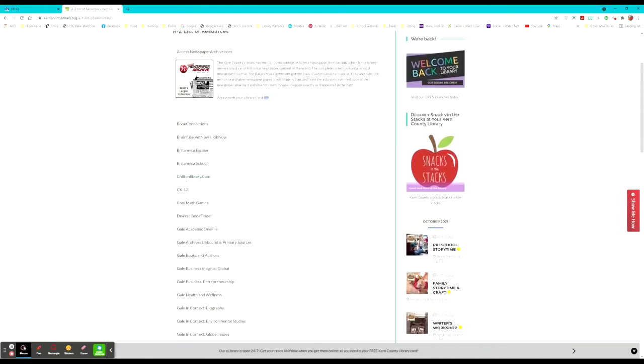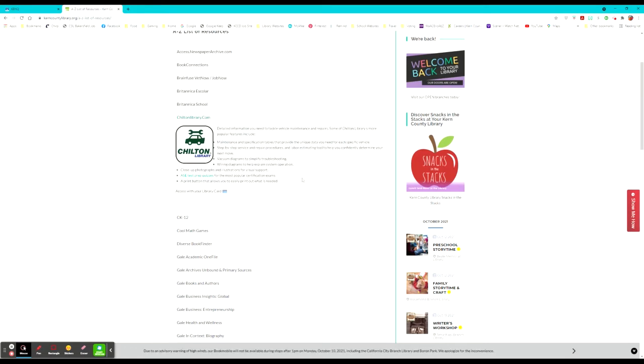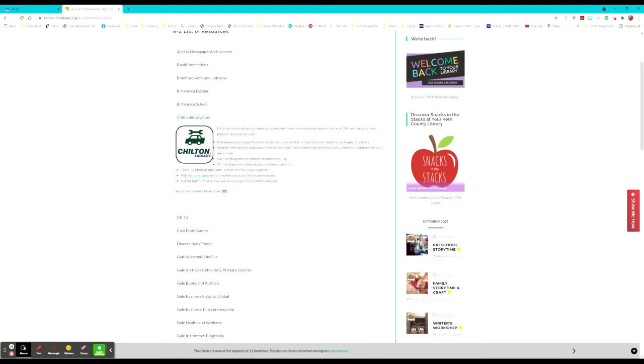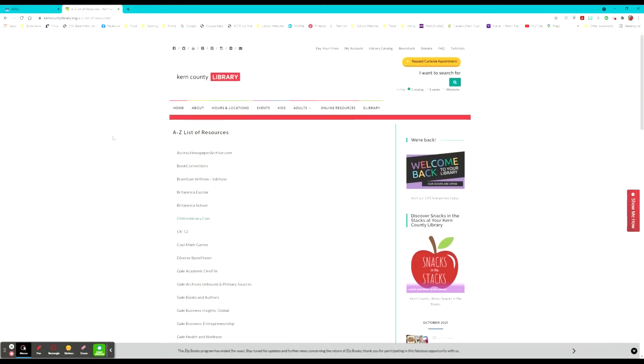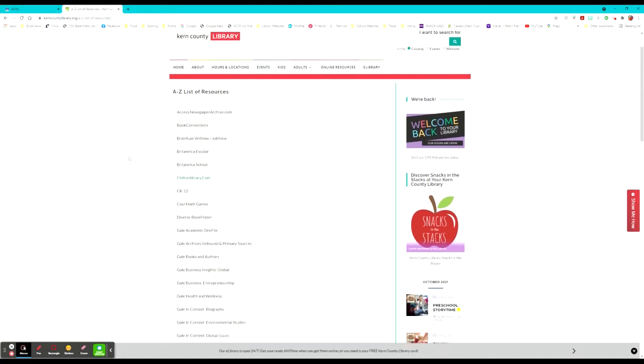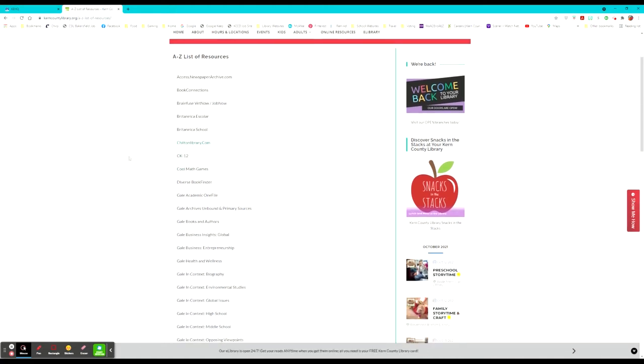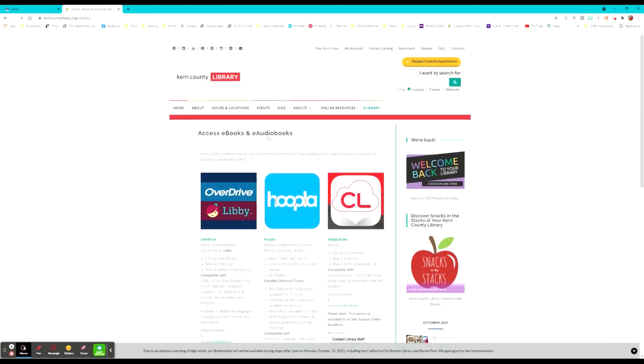The Chilton library is actually for maintenance on cars. So if somebody needs to know how to fix their car and needs to find a manual of some sort, this is really helpful for people who need that. So all in all, the Kern County library has so many resources available, especially for research and fiction and nonfiction alike.